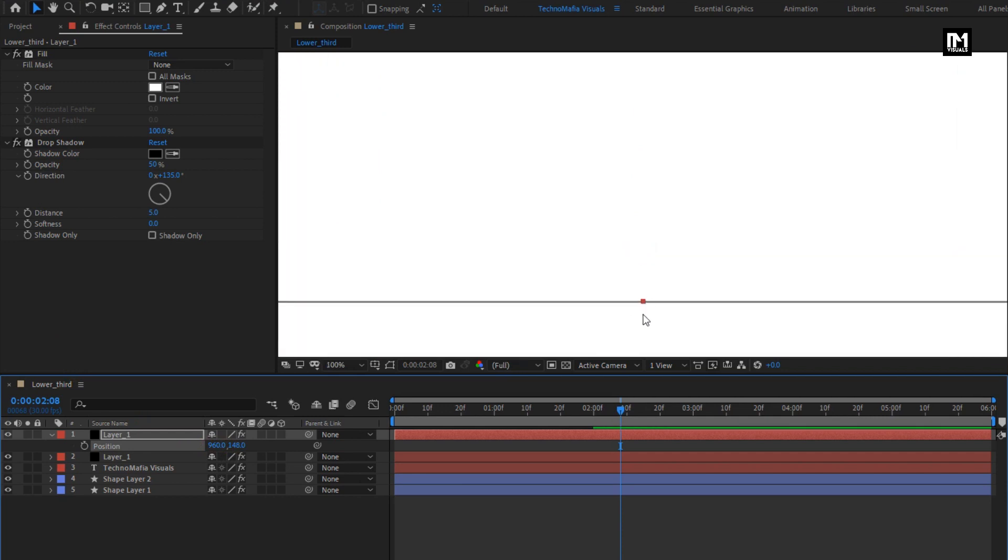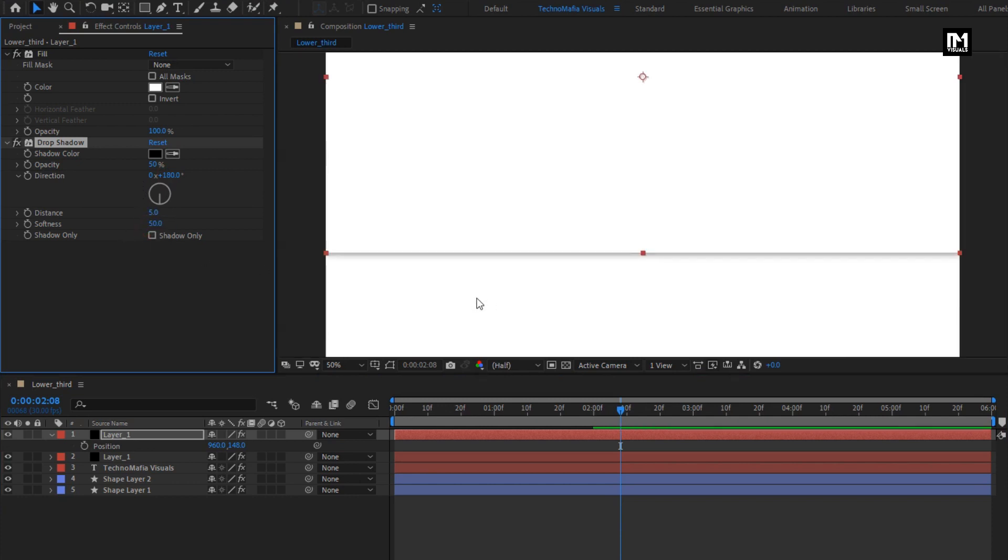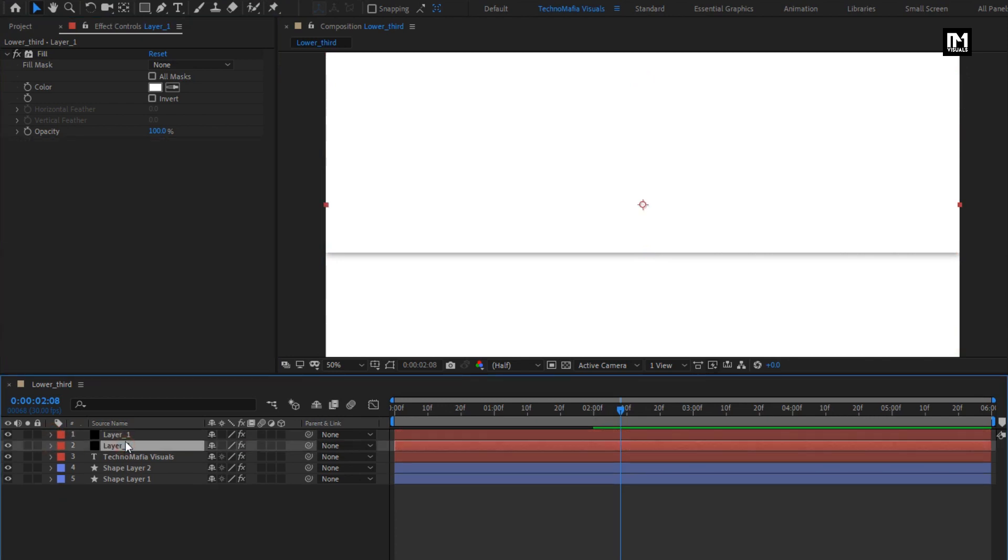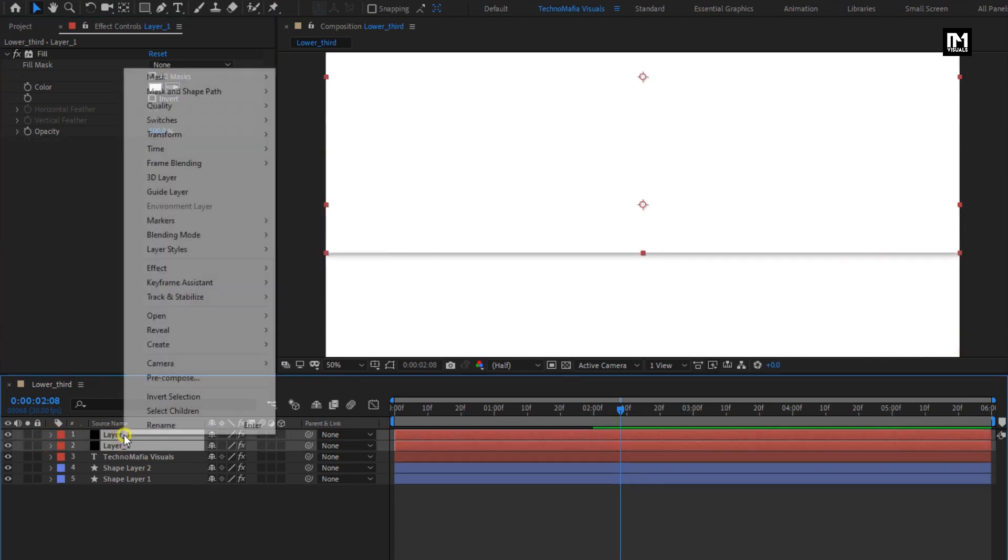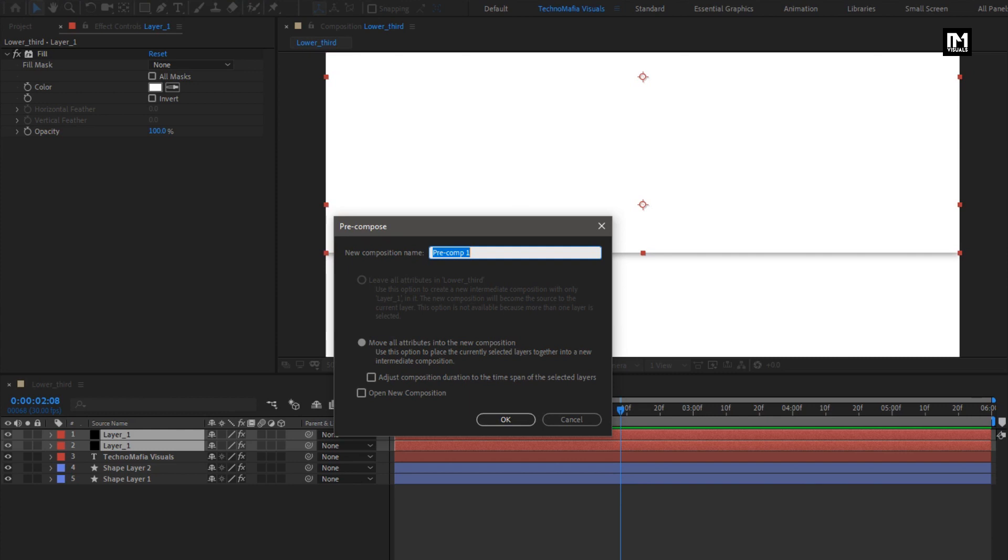For drop shadow, set direction to 180. Set softness to 50. Select both the solid layers. Precompose them. Name it as shape layer. Perfect.